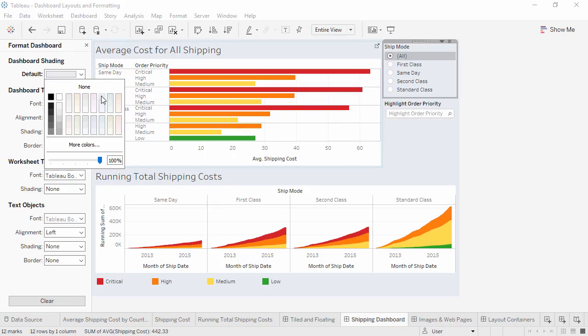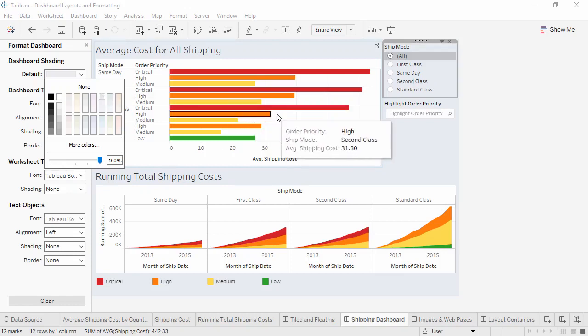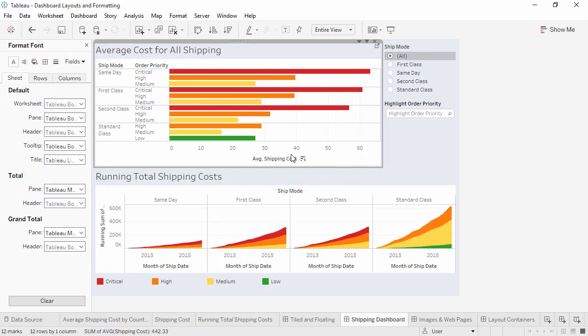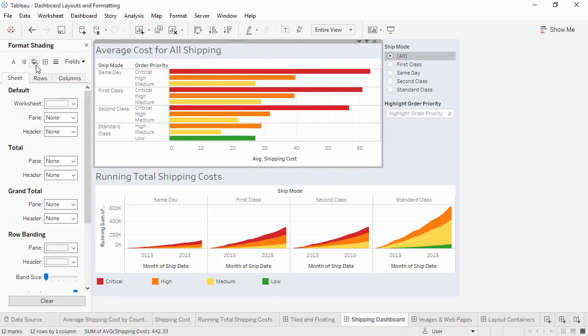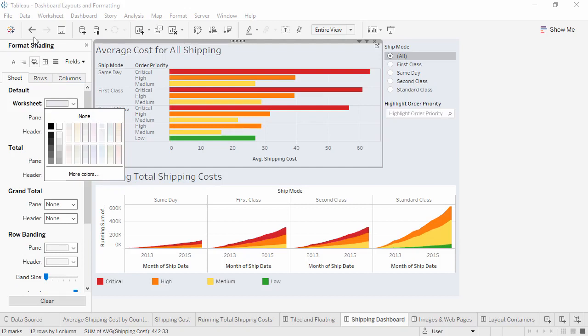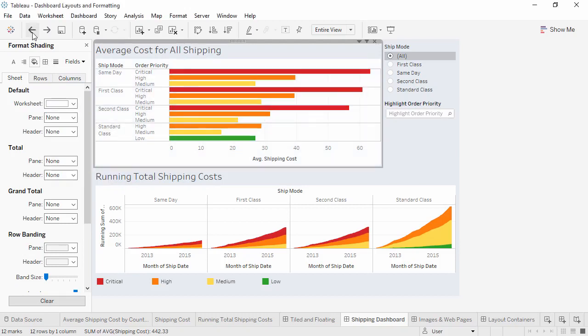Views have their own formatting. To make the entire display pale blue, we'd need to go to each view on the dashboard and format their shading. Right click in a view and select Format. If we go to Shading and pick the same color, we see that the view we had selected now matches the rest of the dashboard. But let's undo this.